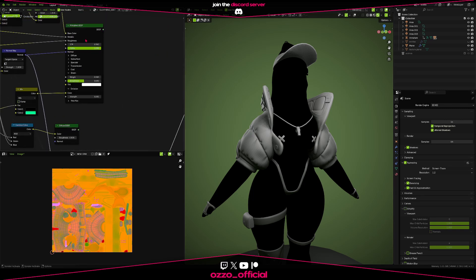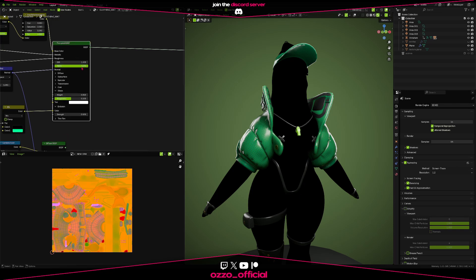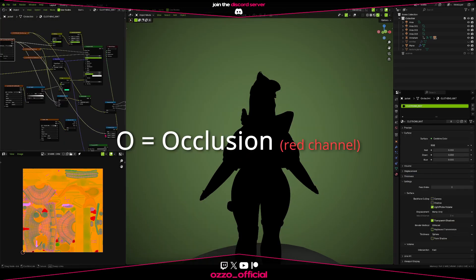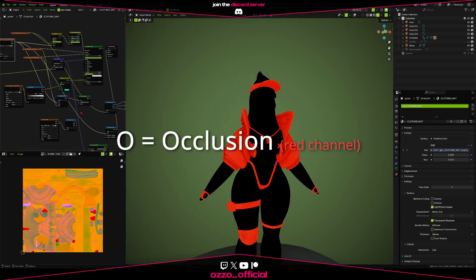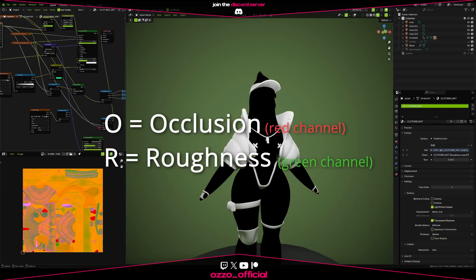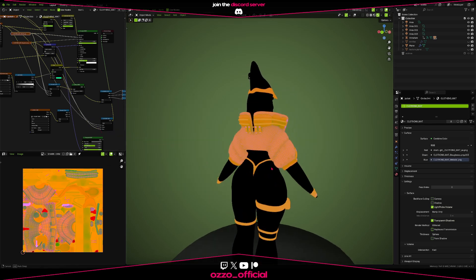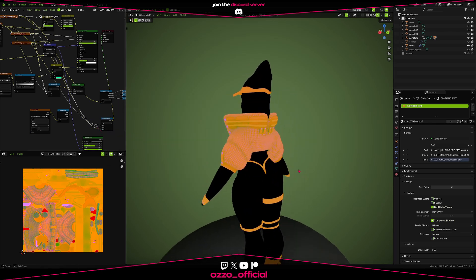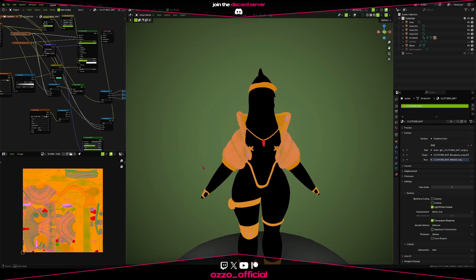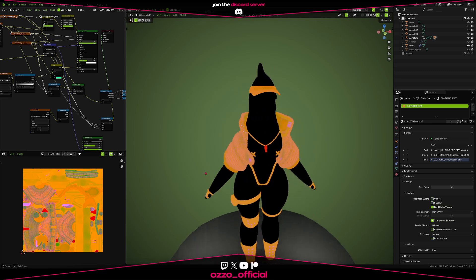Of course it works. That's exactly how an ORM map works. The occlusion map goes into the red channel, roughness into the green, and metallic into the blue channel. And when you combine them, you get this weirdly colorful looking texture. That's your ORM map.